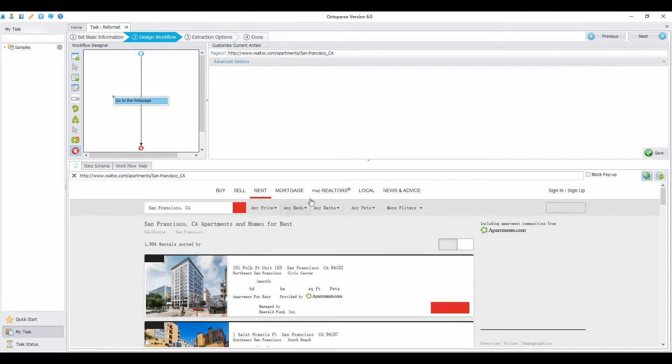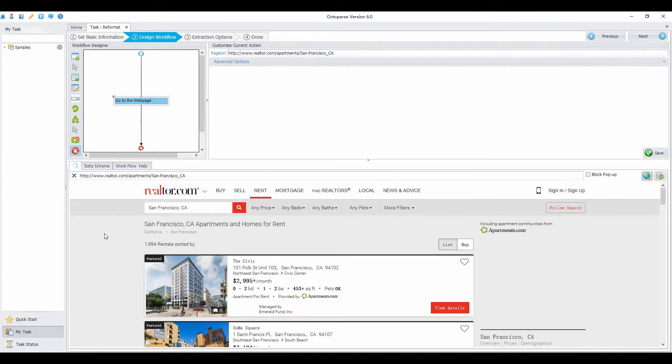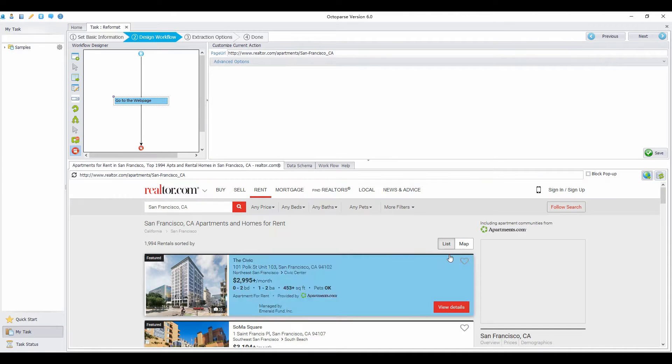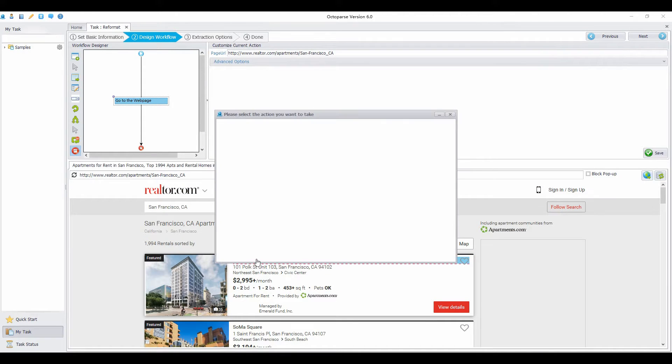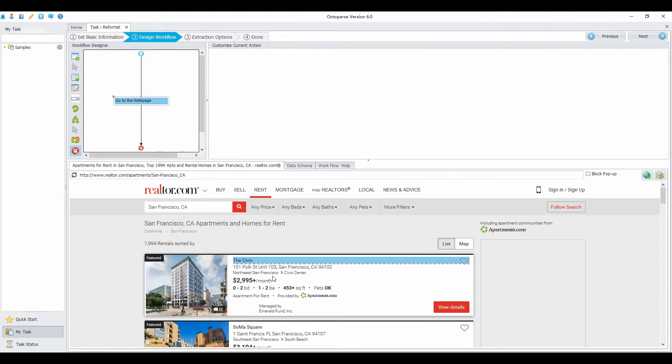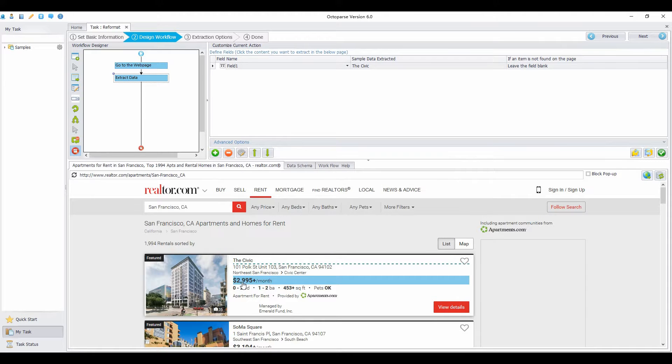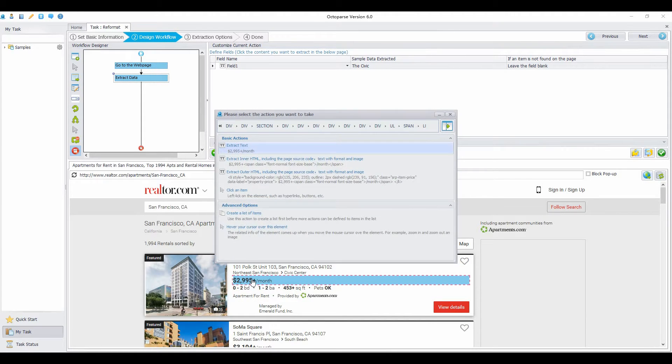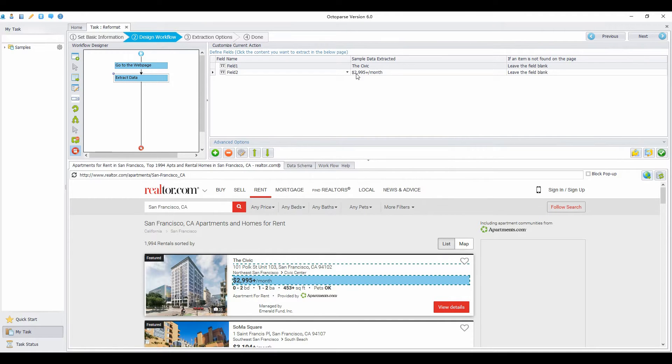If you extract the price here, there will be a dollar sign in the data extracted. If you export the data with dollar sign to your database, things will get complicated if you do the statistical work. So we need to get rid of it.